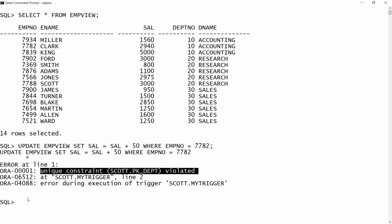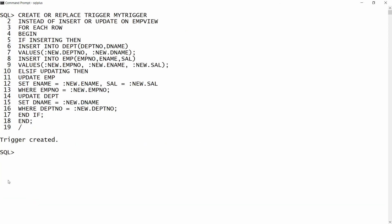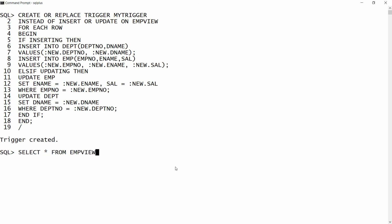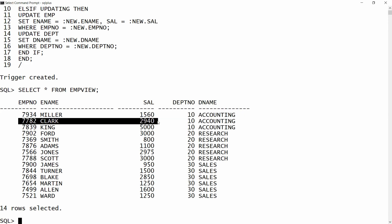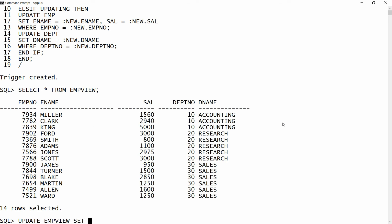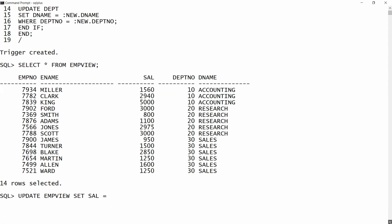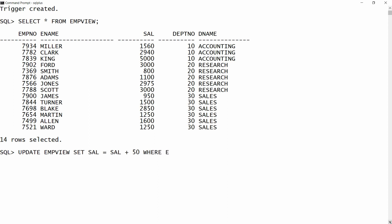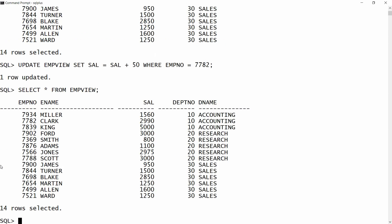Now the trigger is ready. Copy all the statements, paste into PL/SQL, and you will get the message 'trigger is created'. Now I want to update the employee view. Select star from employee view shows Clark has a salary of 2940. I write: update employee view set salary equal to salary plus 50 where employee number equals 7782. You will get the message 'one row updated', and checking the table shows 2990.